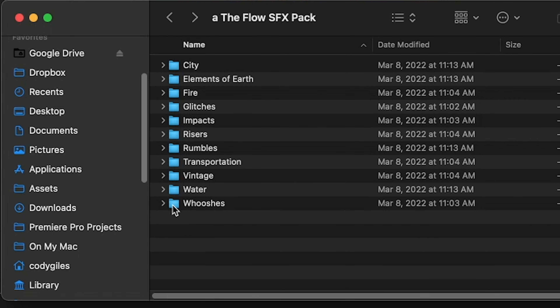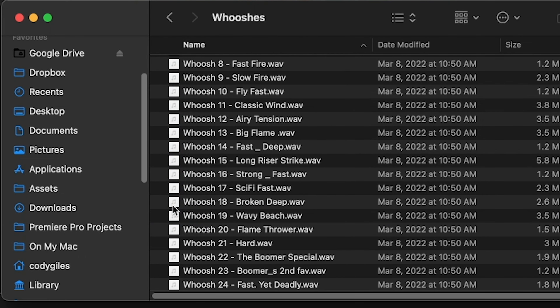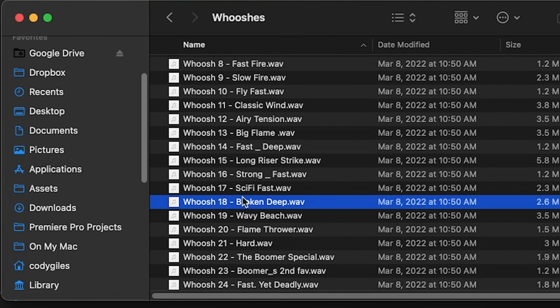We're going to do three things today. We're going to uncomplicate sound design, we're going to demystify how hard it is, and we're going to learn just how easy it is to take your videos from sounding like this to sounding like this.